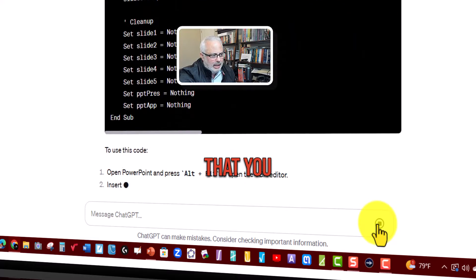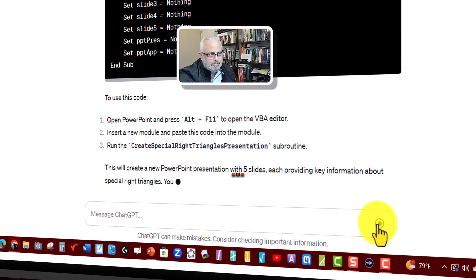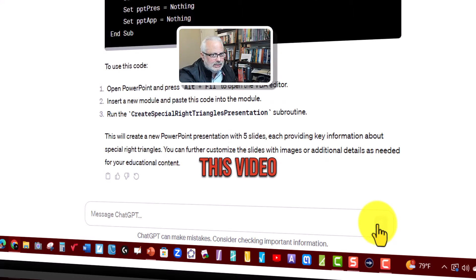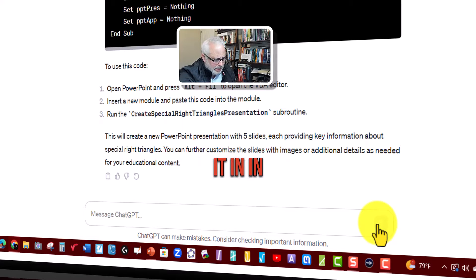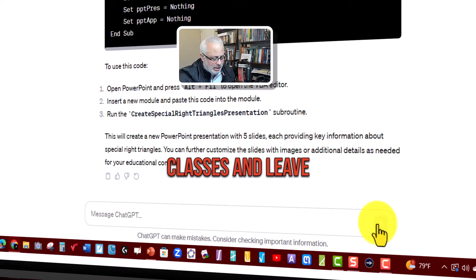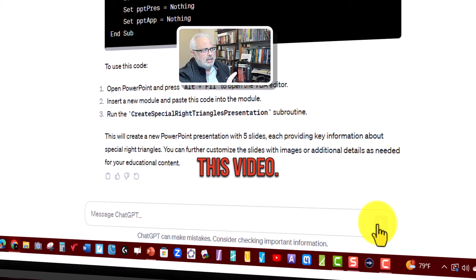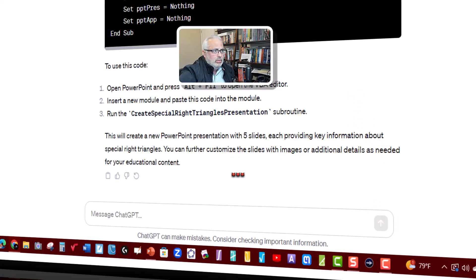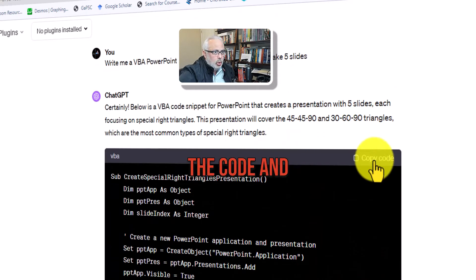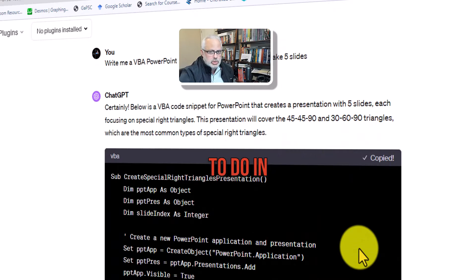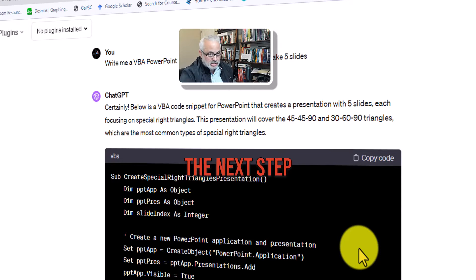So I hope that you like this video and you put it in action in your classes and leave your comments to this video. I'm going to copy now the code and you will see what I'm going to do in our PowerPoint. That will be the next step.